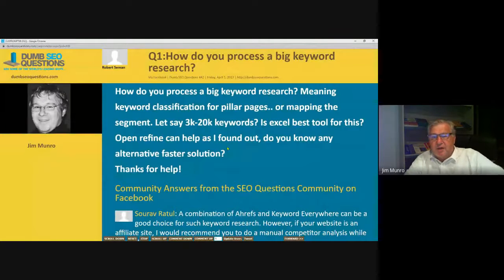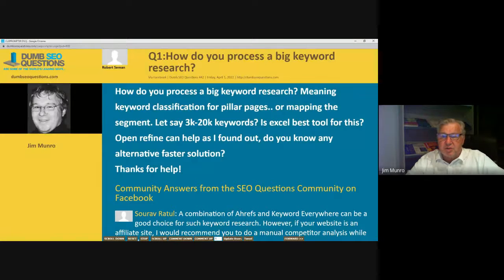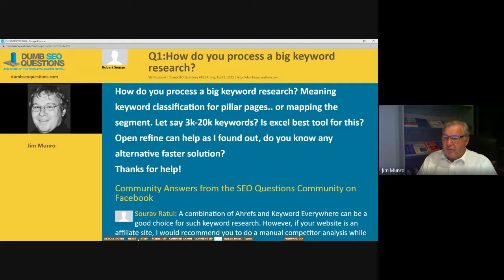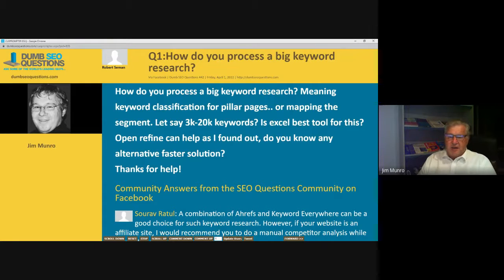The first question on our run list: how do you process big keyword research? Robert Seaman asks, how do you process a big keyword research — meaning keyword classification for pillar pages or mapping the segment? Let's say 3,000 to 20,000 keywords. Is Excel the best tool for this? Open Refine can help, as I found out. Do you know any alternative faster solution?